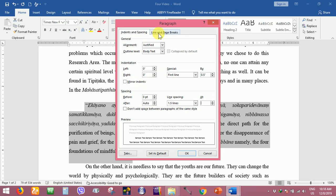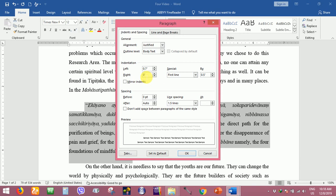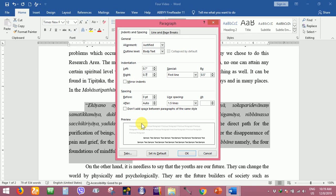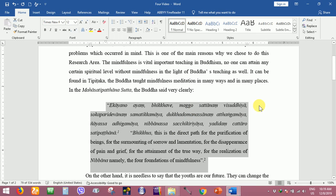Here it should be 0.7 - left 0.7, right 0.7. It means the margin will be at the inside, in the inside of the thesis body. This is the quotation system.